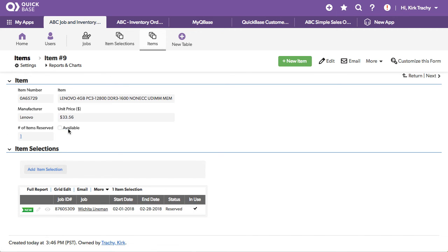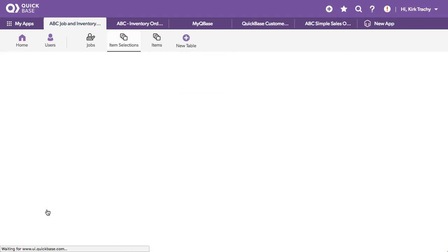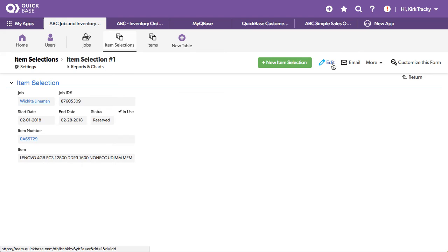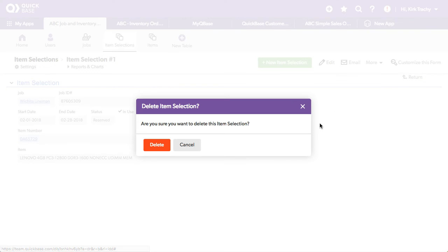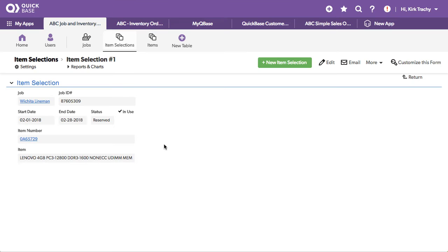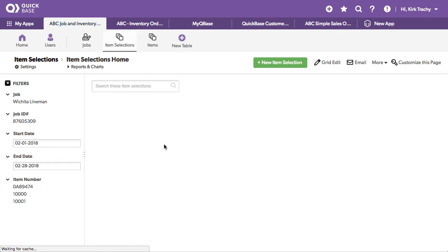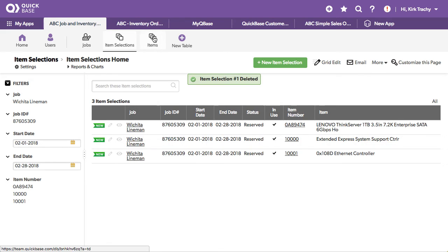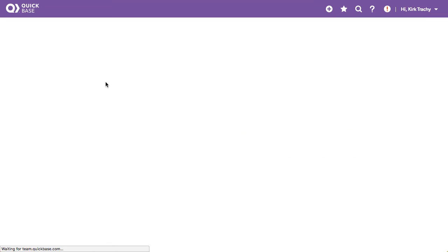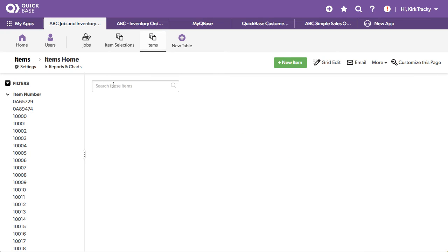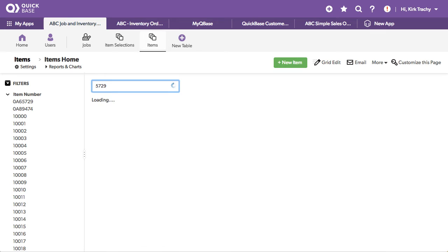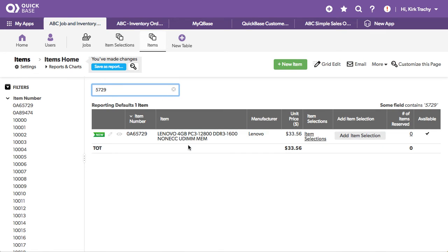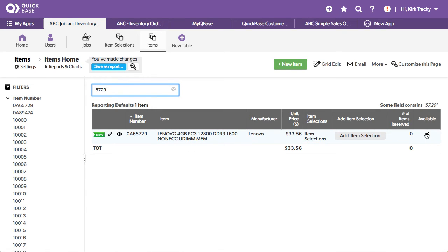This will only be available if this is zero. Watch when I delete this record. And let's make sure we get the right item number 5729. So I'm going to delete this item. And let's go back to 5729. And you can see it's available. This is available because it's not reserved.